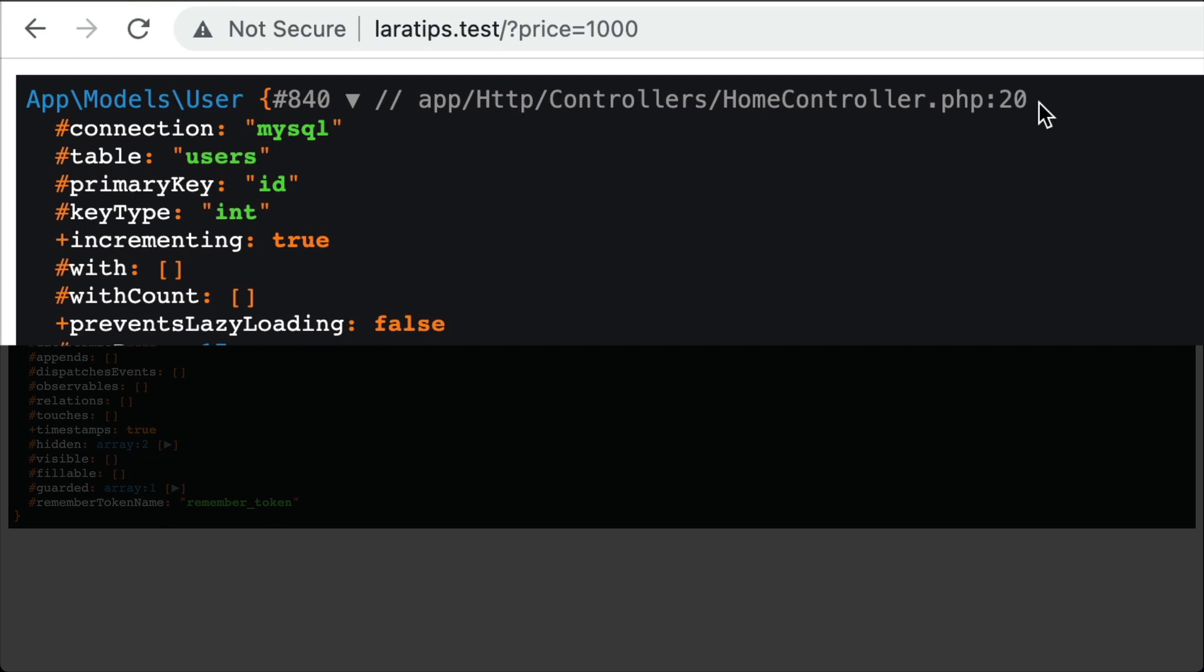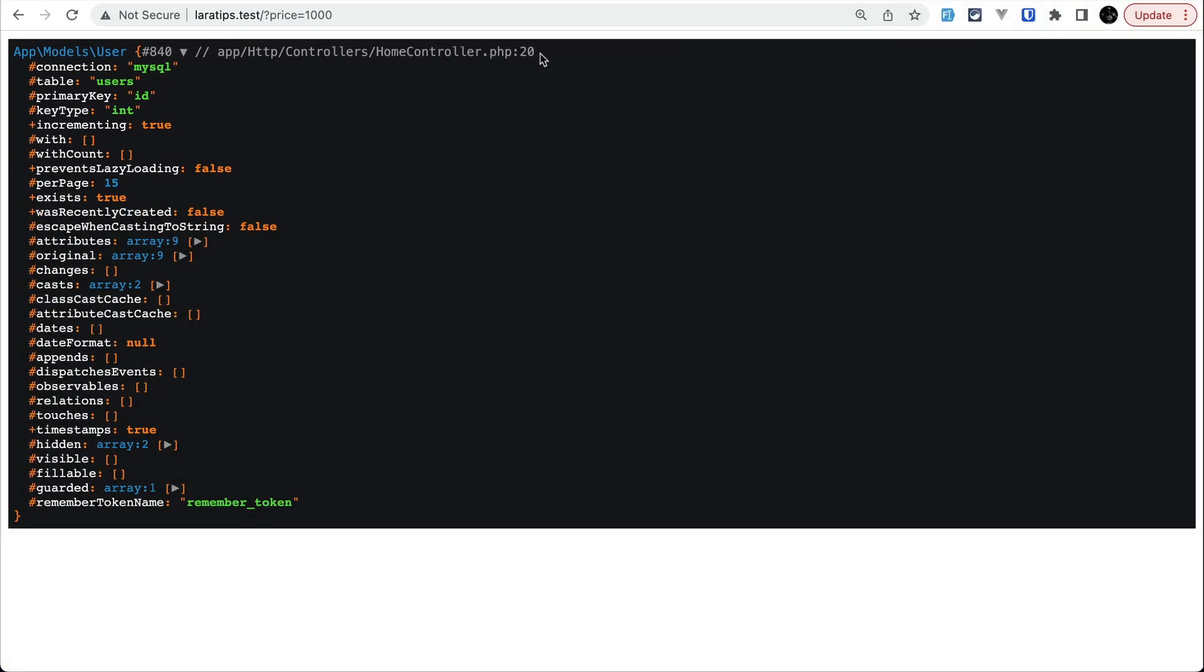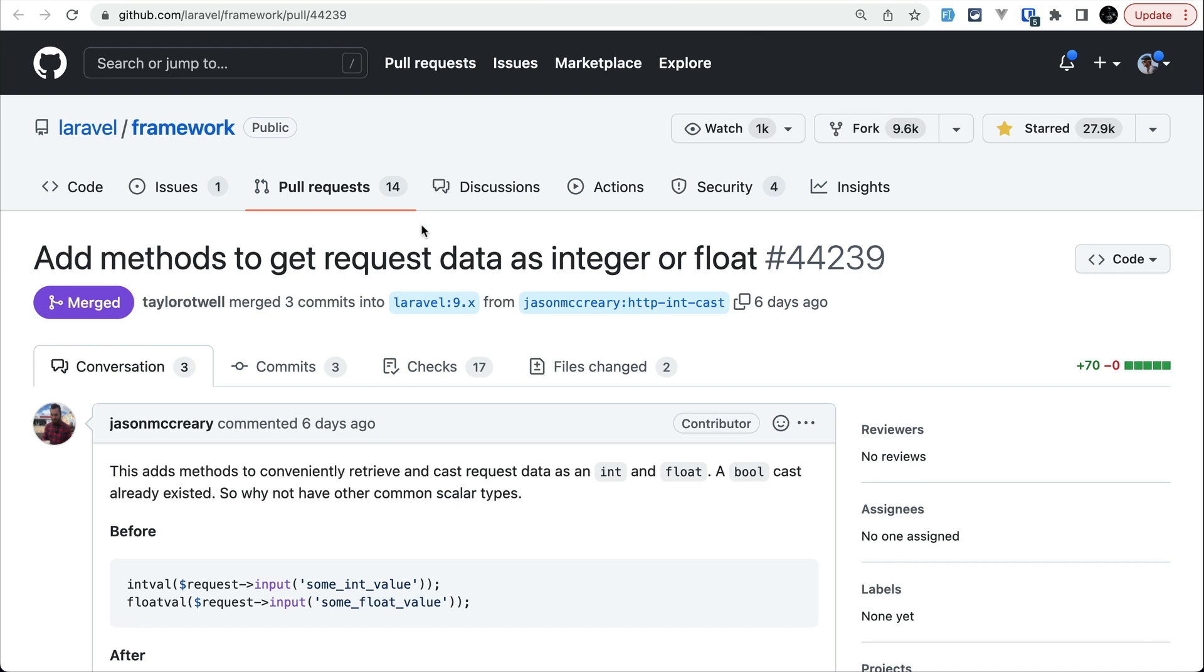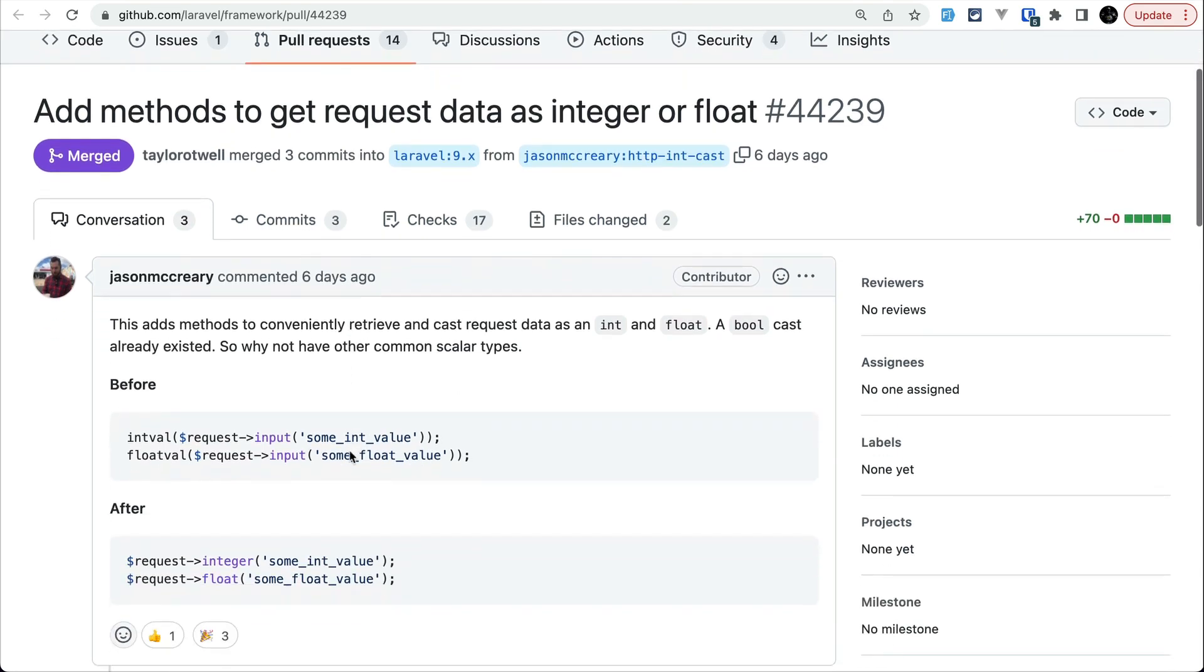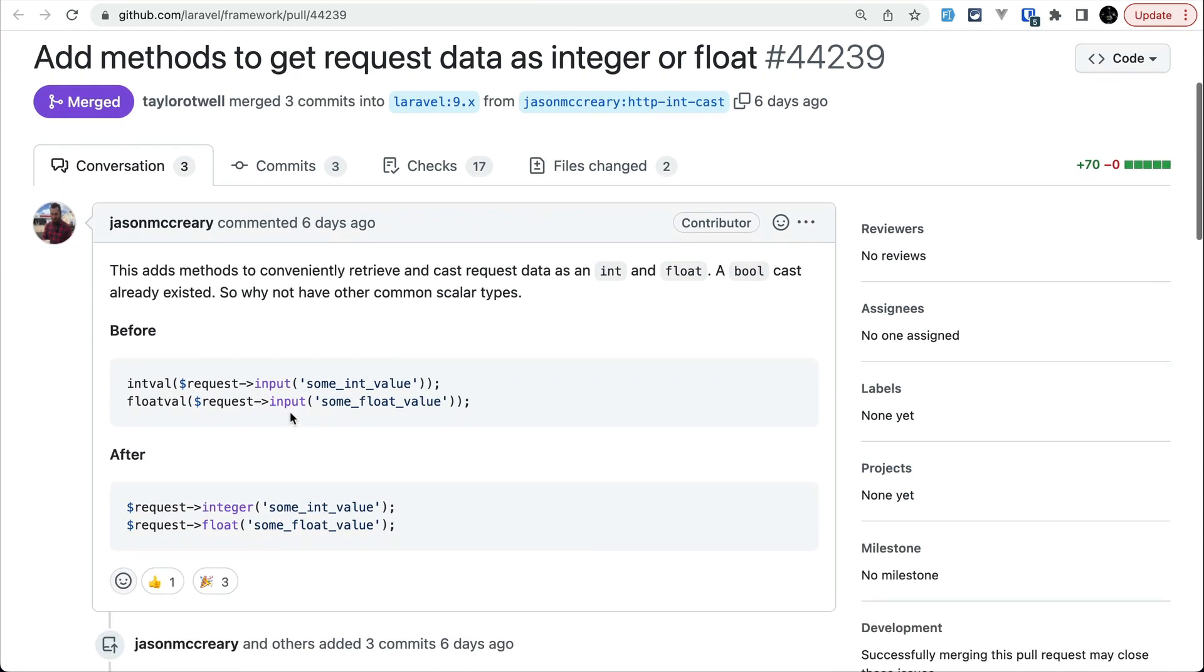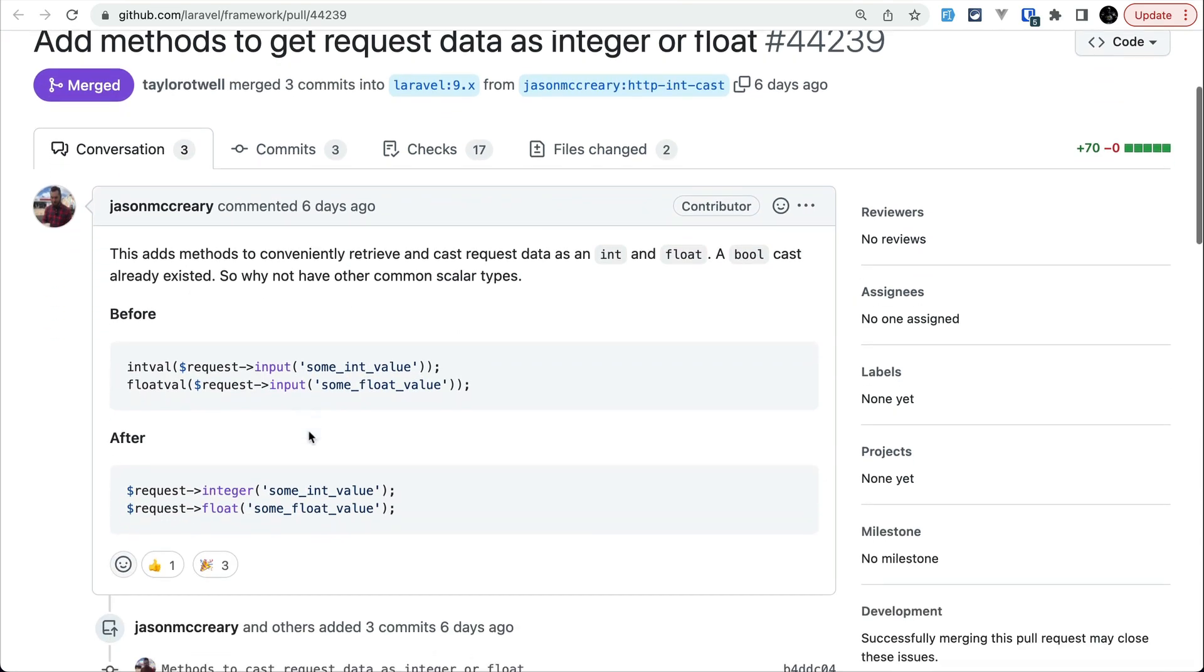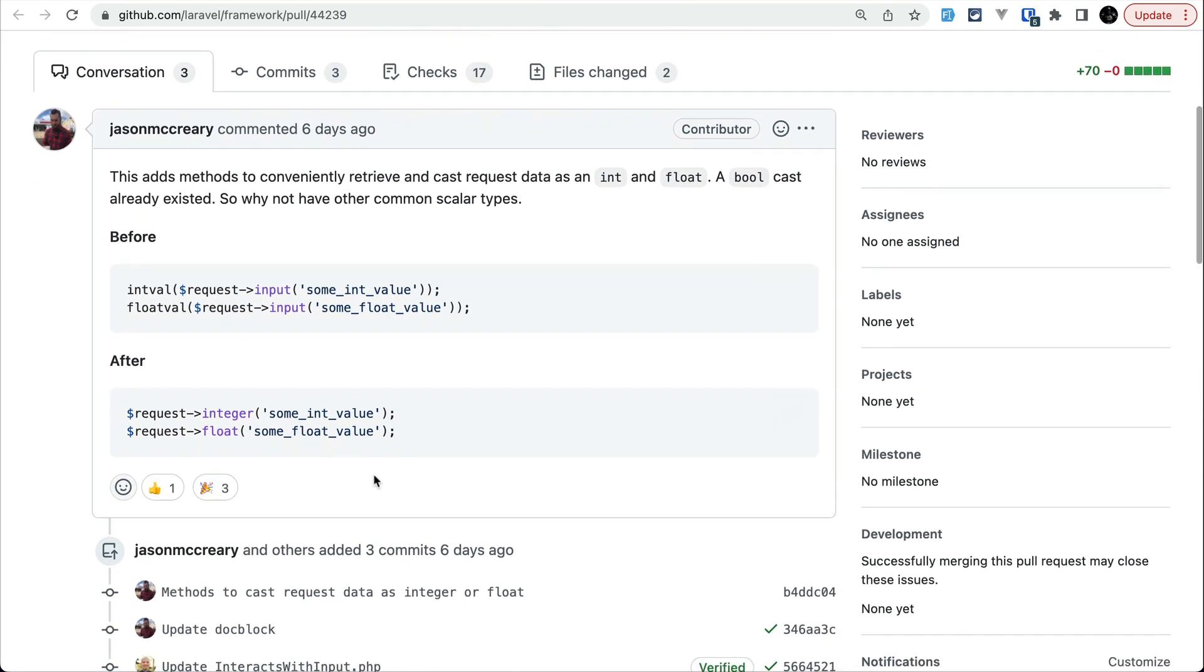This one is a very useful feature because sometimes whenever we do dd, then we forget where we did that. So this is my best feature now. Now let's move to the third thing, which is these new methods added to the request object, integer and float.